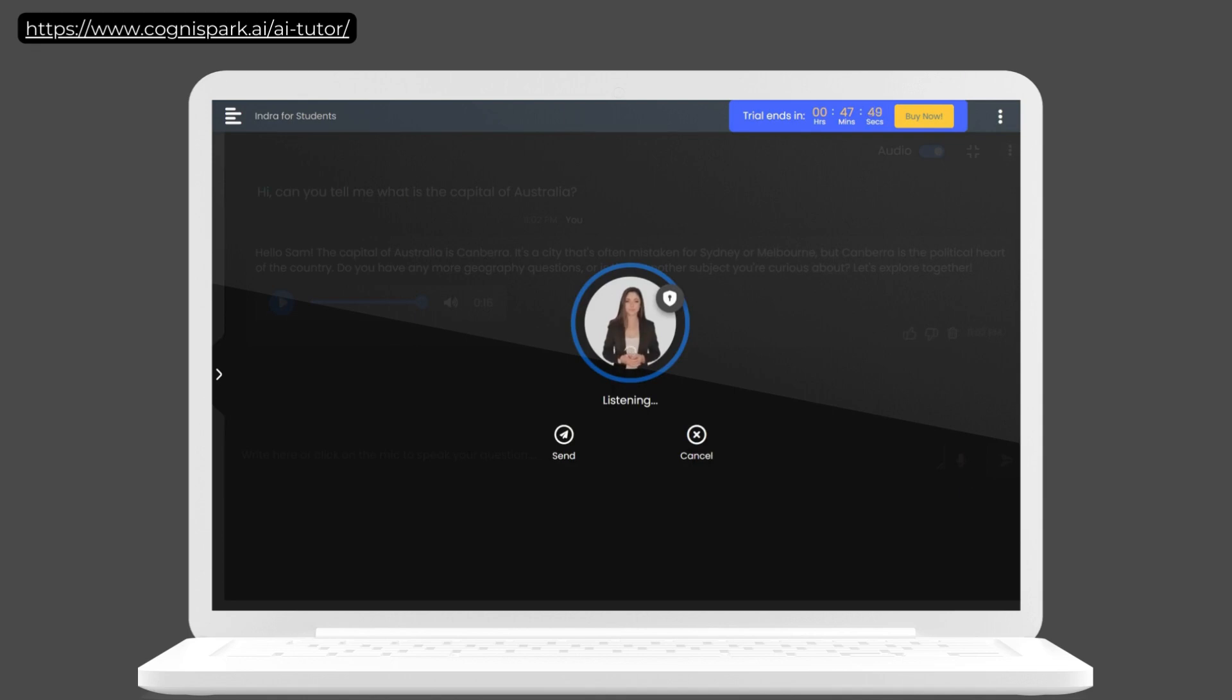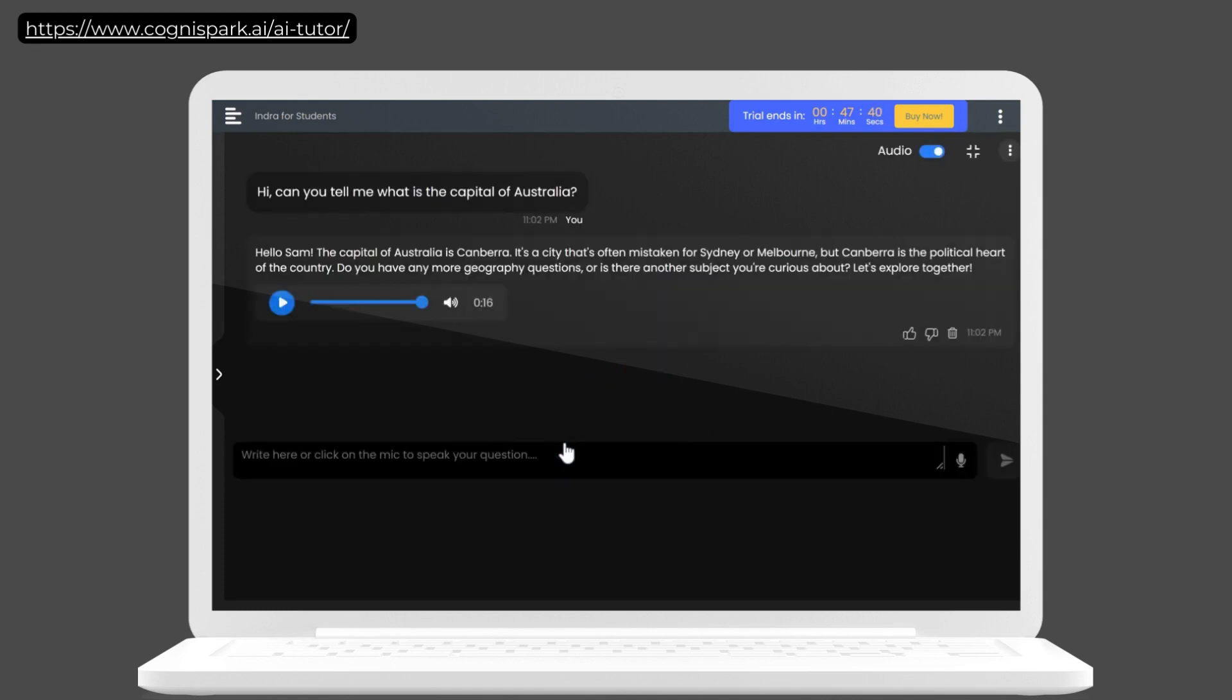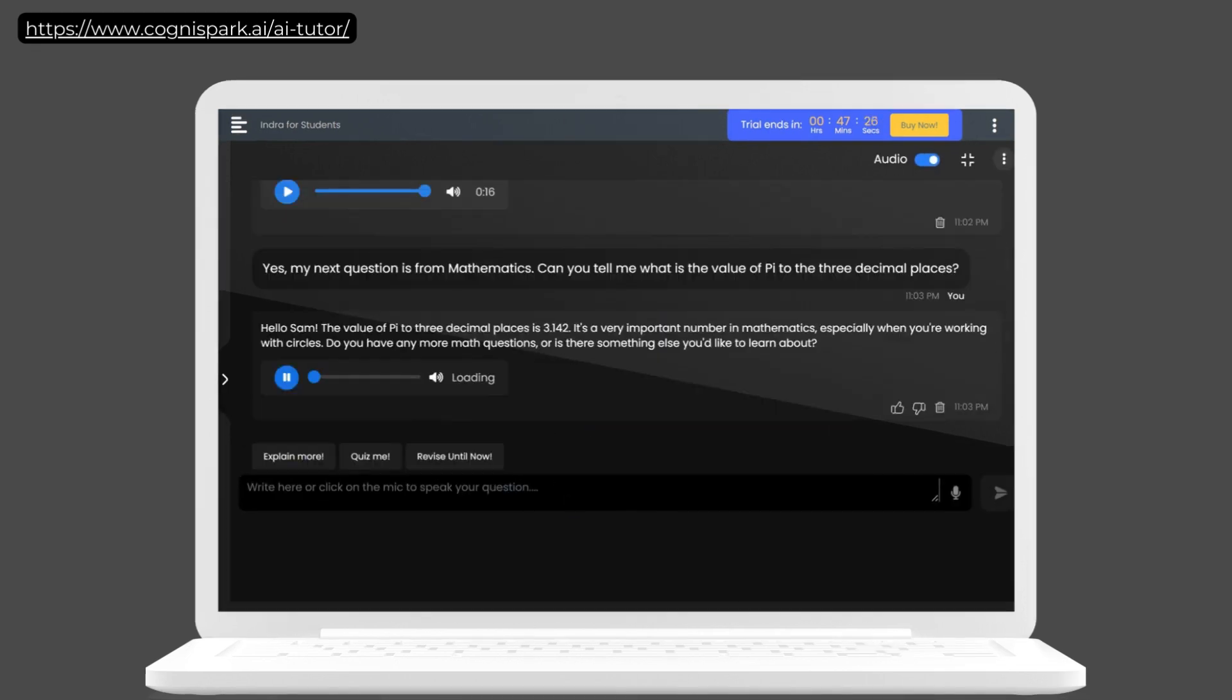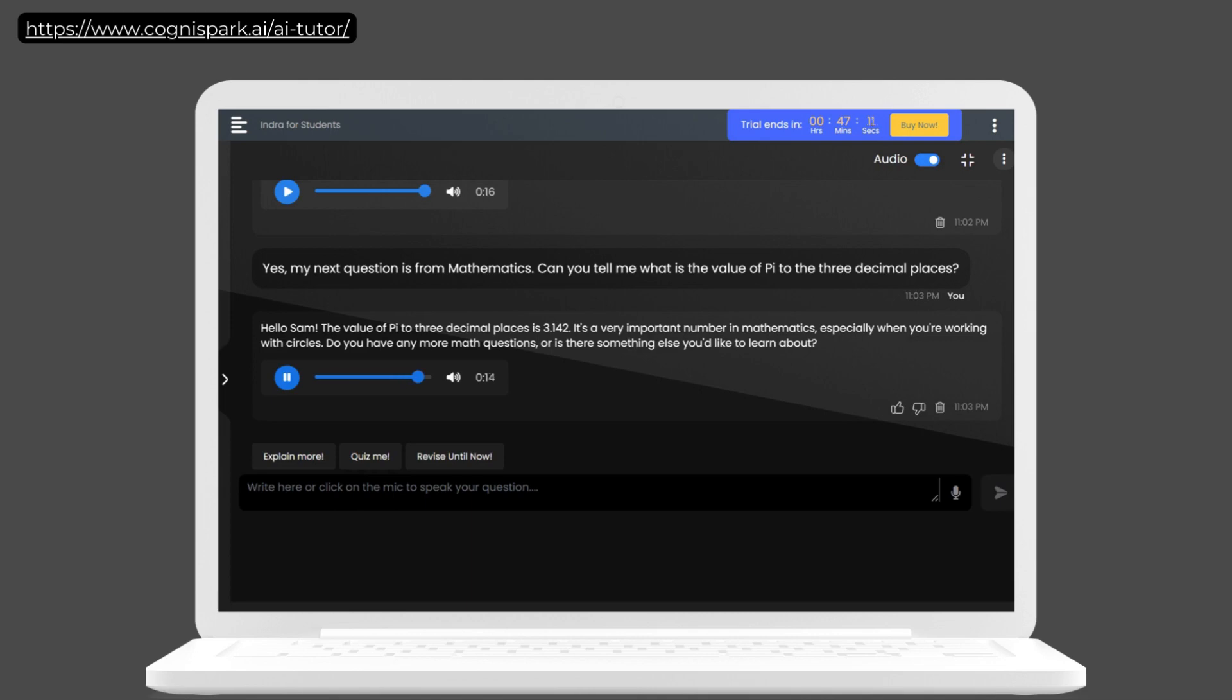Yes, my next question is from mathematics. Can you tell me what is the value of pi to the three decimal places? Hello, Sam. The value of pi to three decimal places is 3.142. It's a very important number in mathematics, especially when you're working with circles. Do you have any more math questions or is there something else you'd like to learn about?